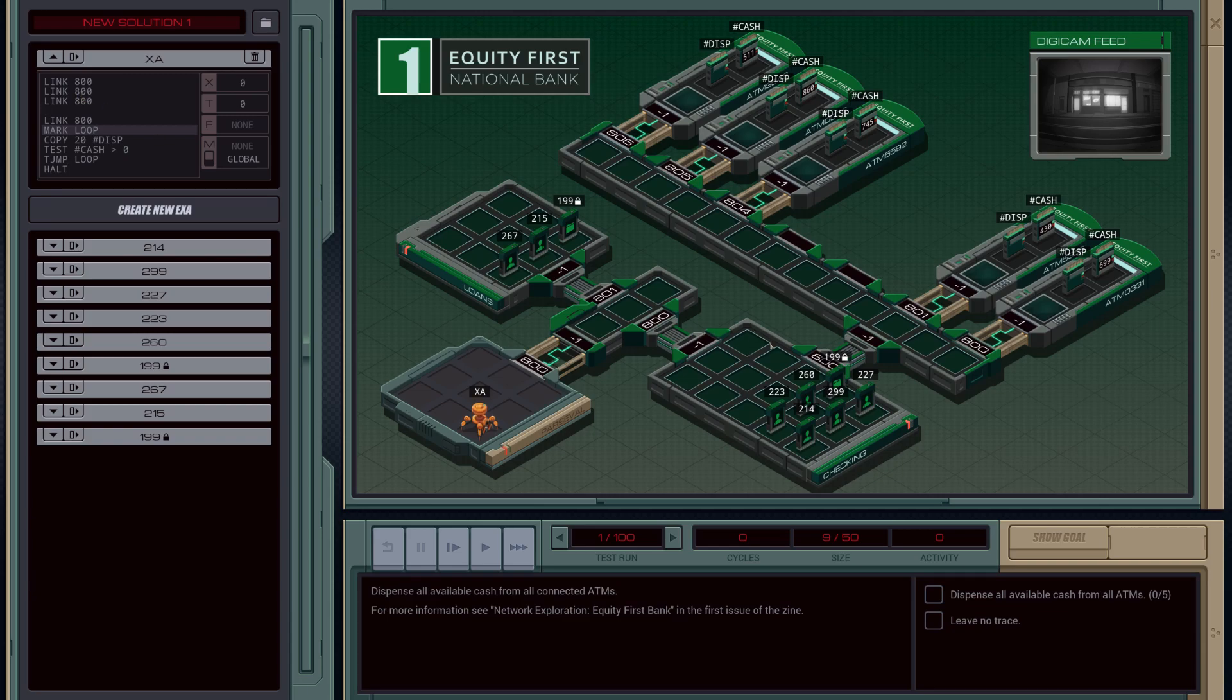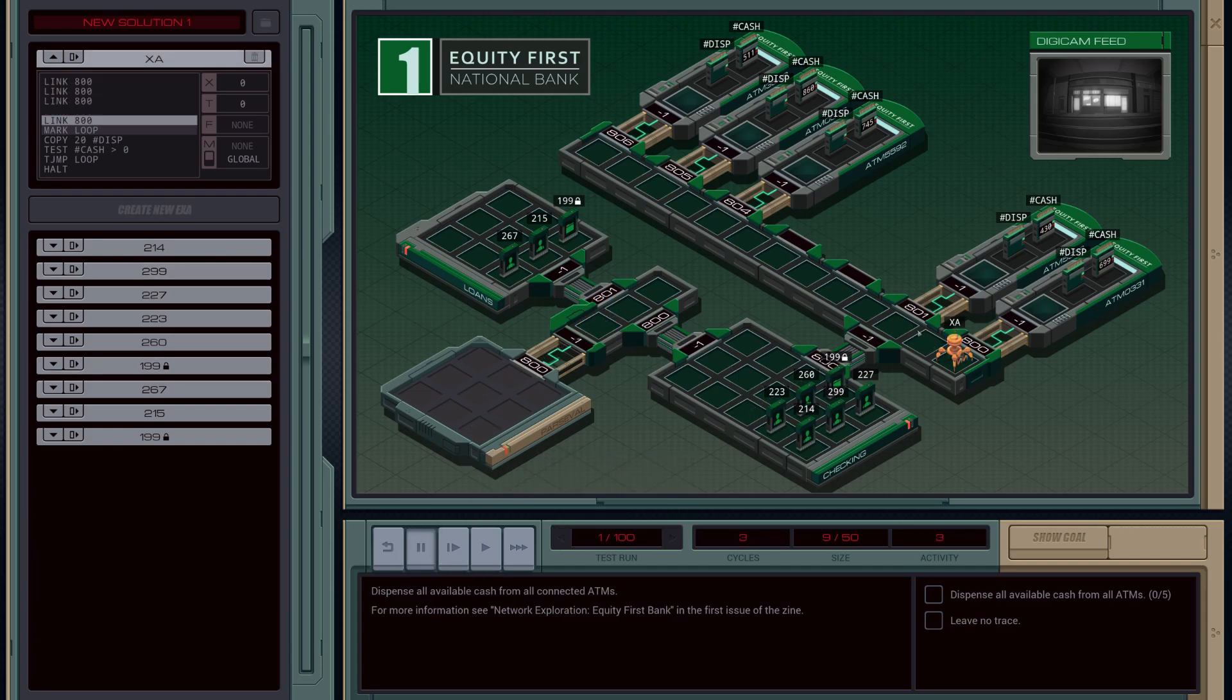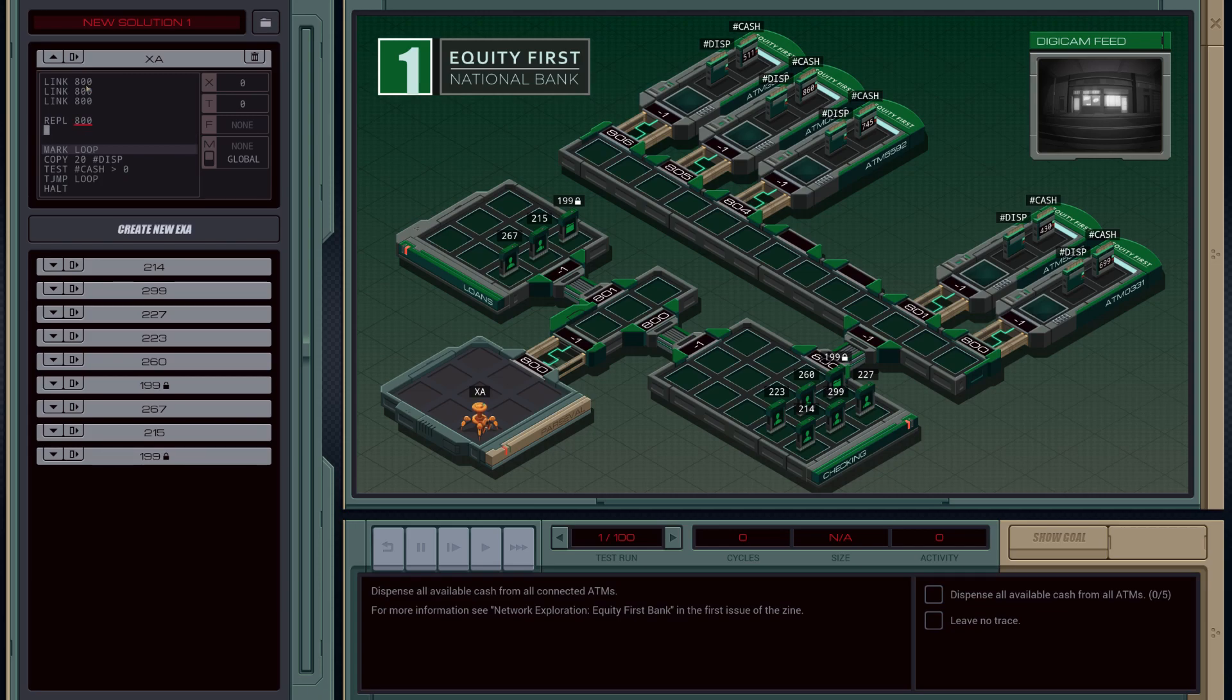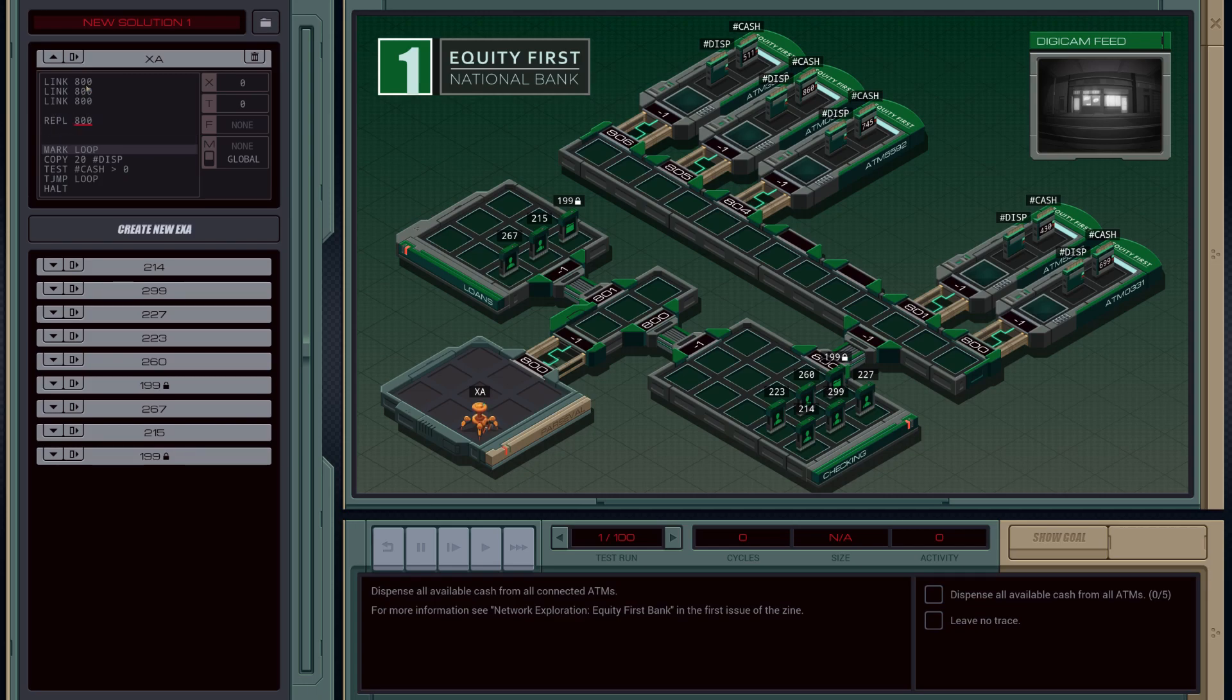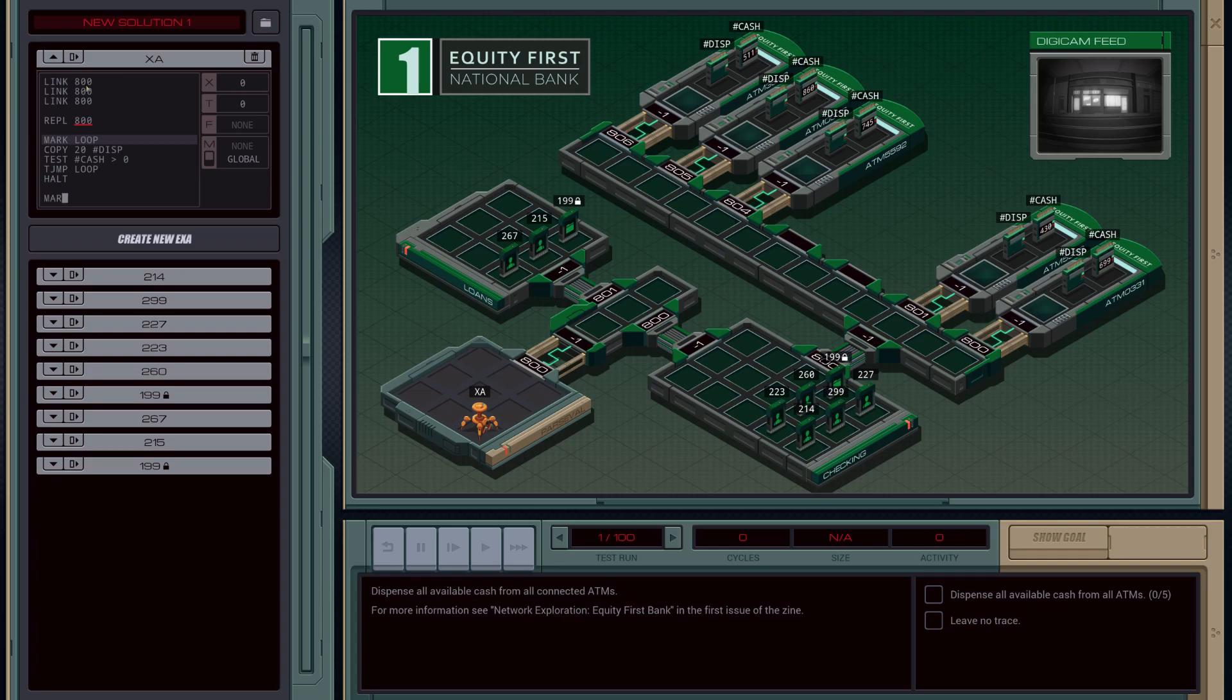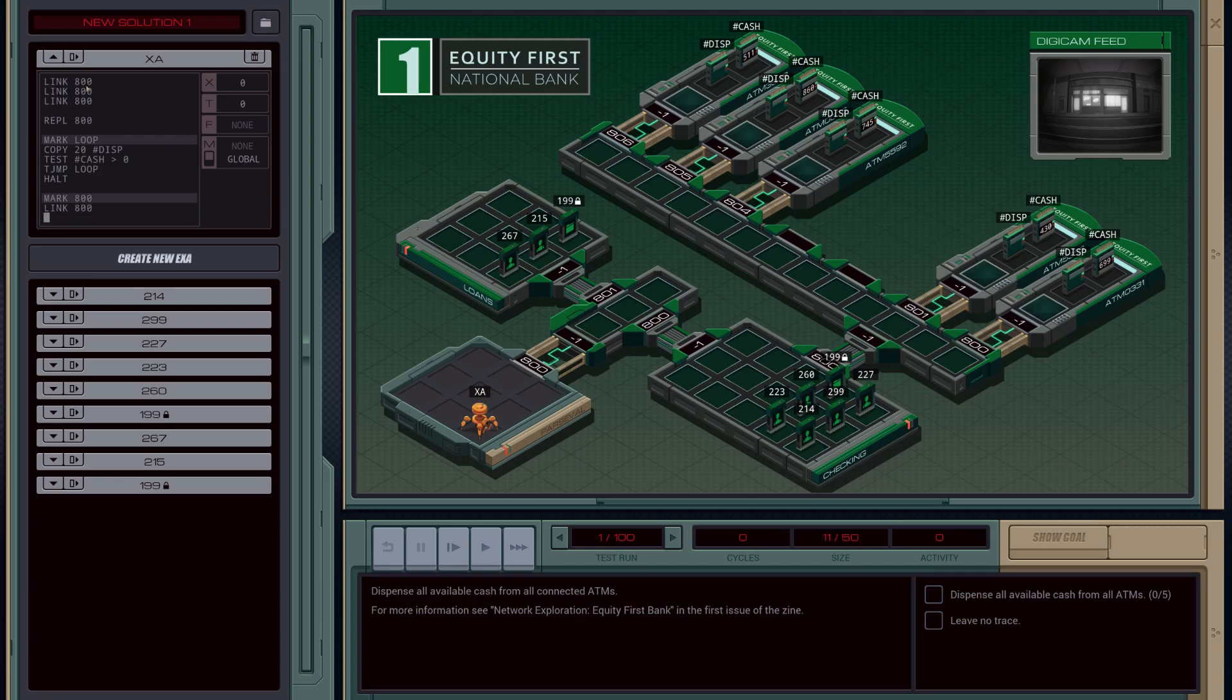So what we might do is when we are here, we'll replicate and then we'll enter all six. So I'll show you what I mean. So instead of link 800 here, we'll do a replicate 800. And 800 needs to reference a marker, so we're going to have to have a marker for this. So mark 800.